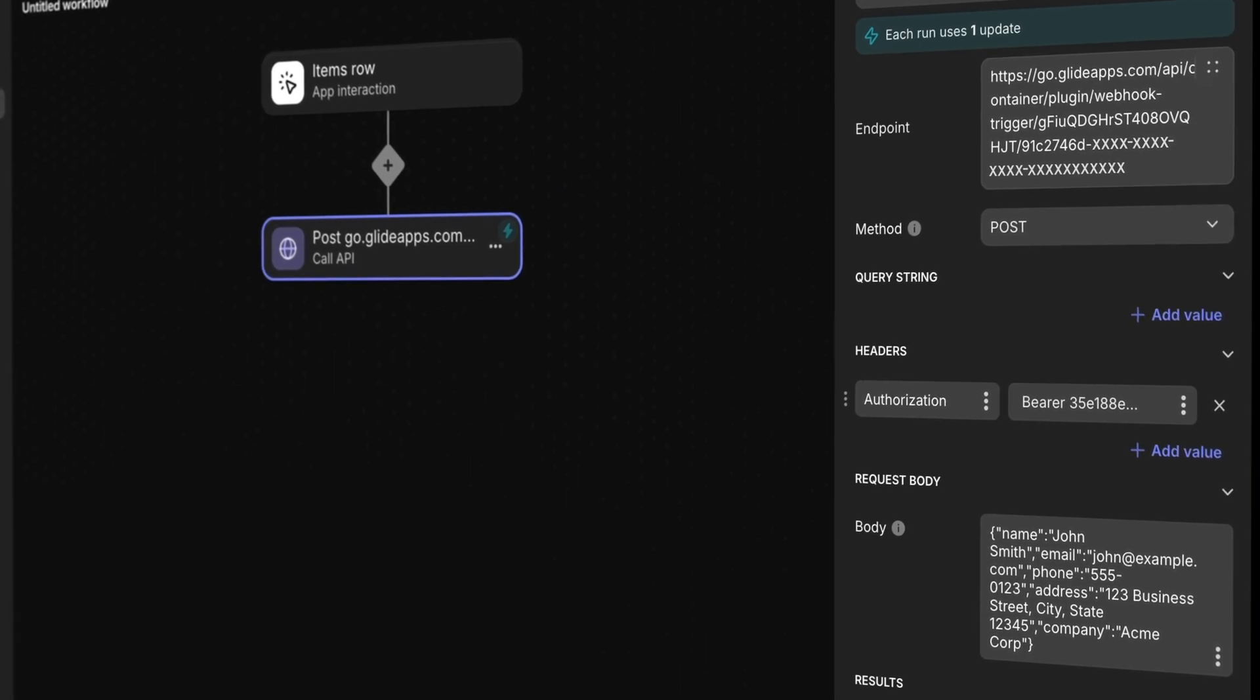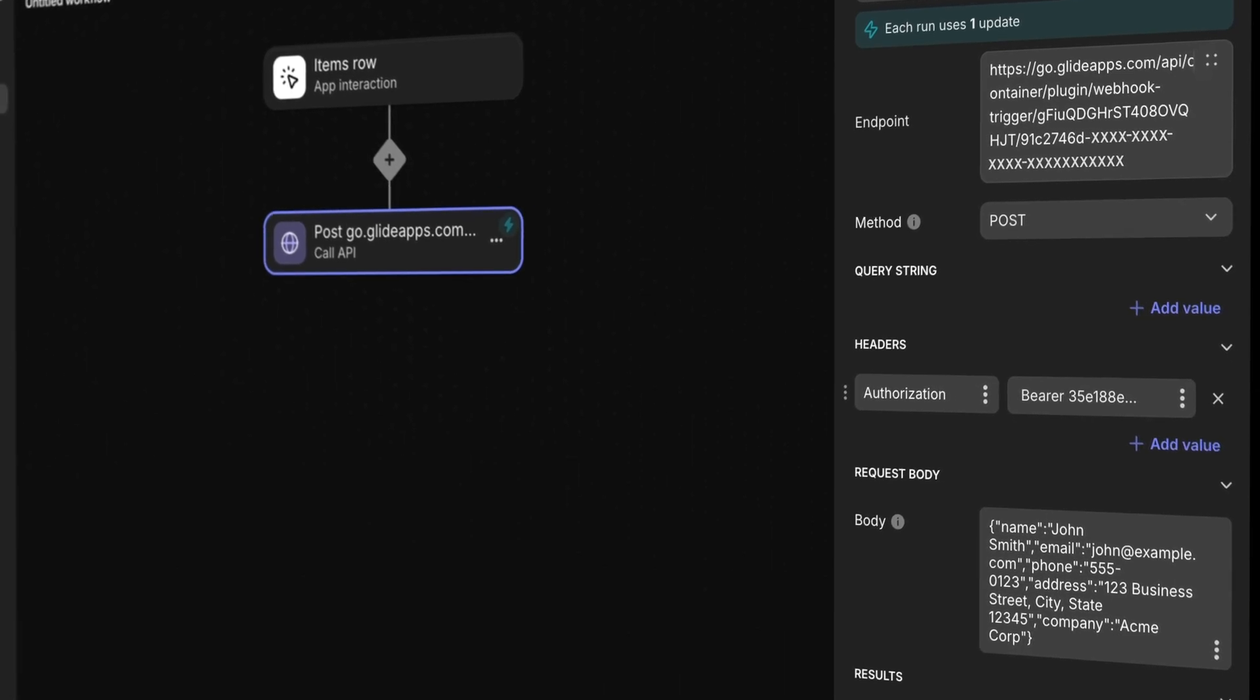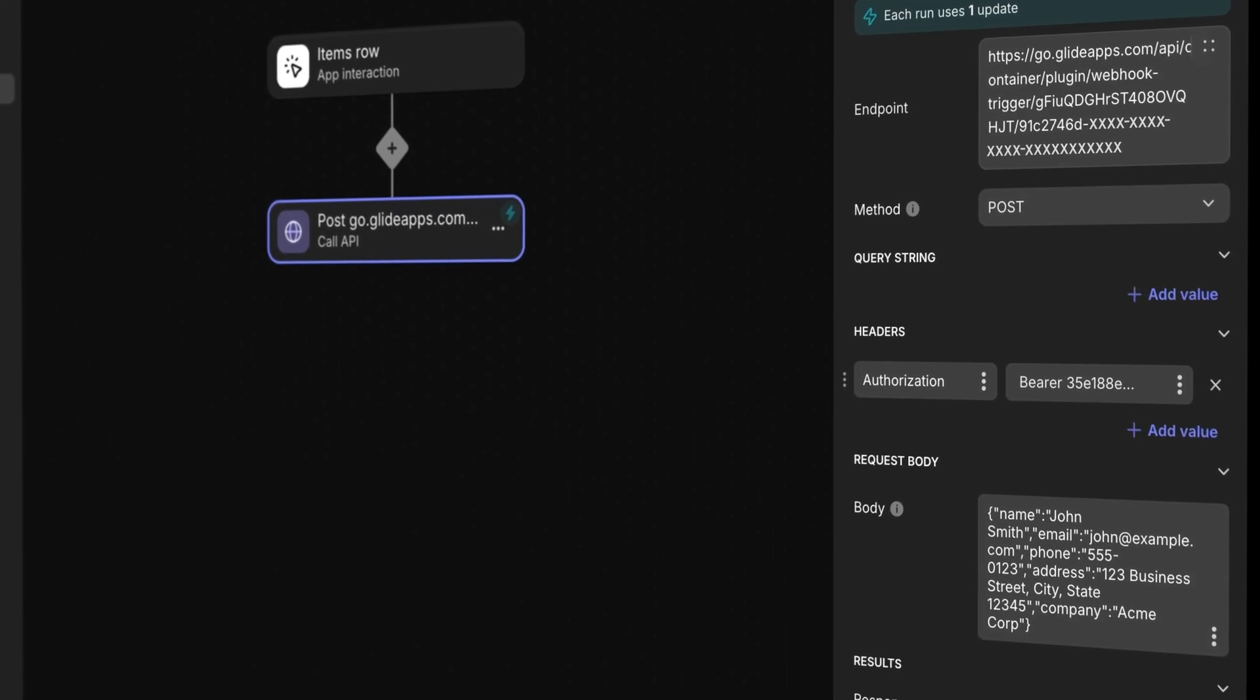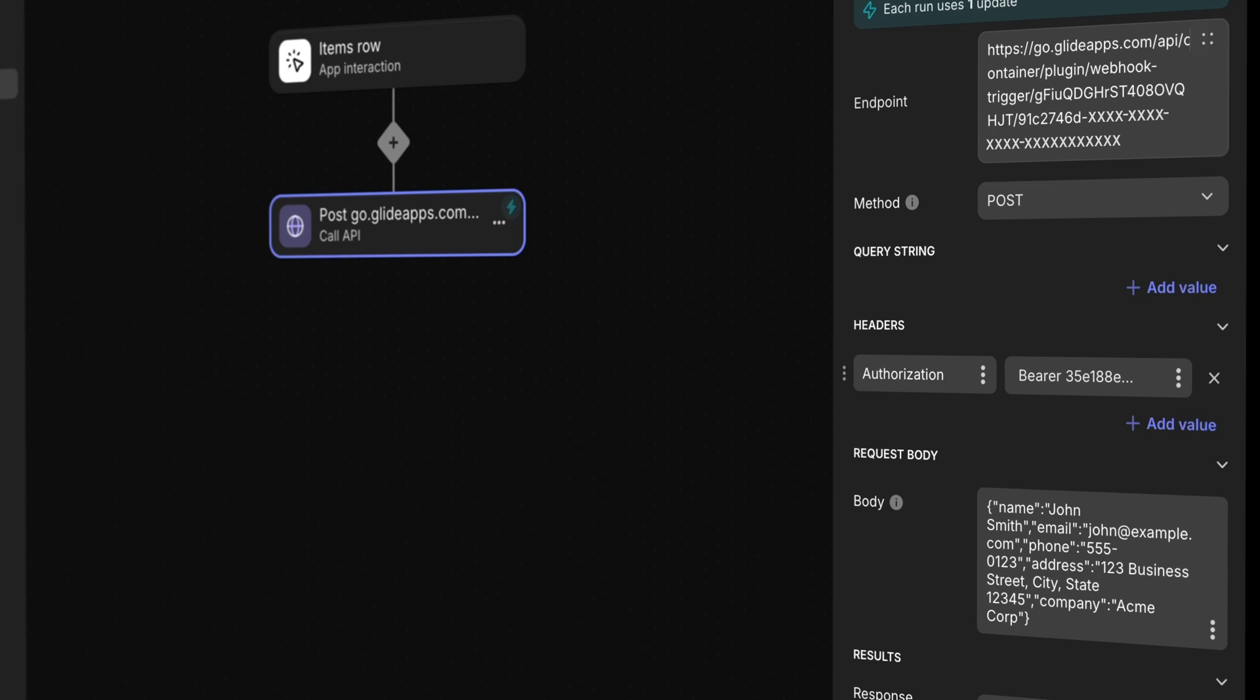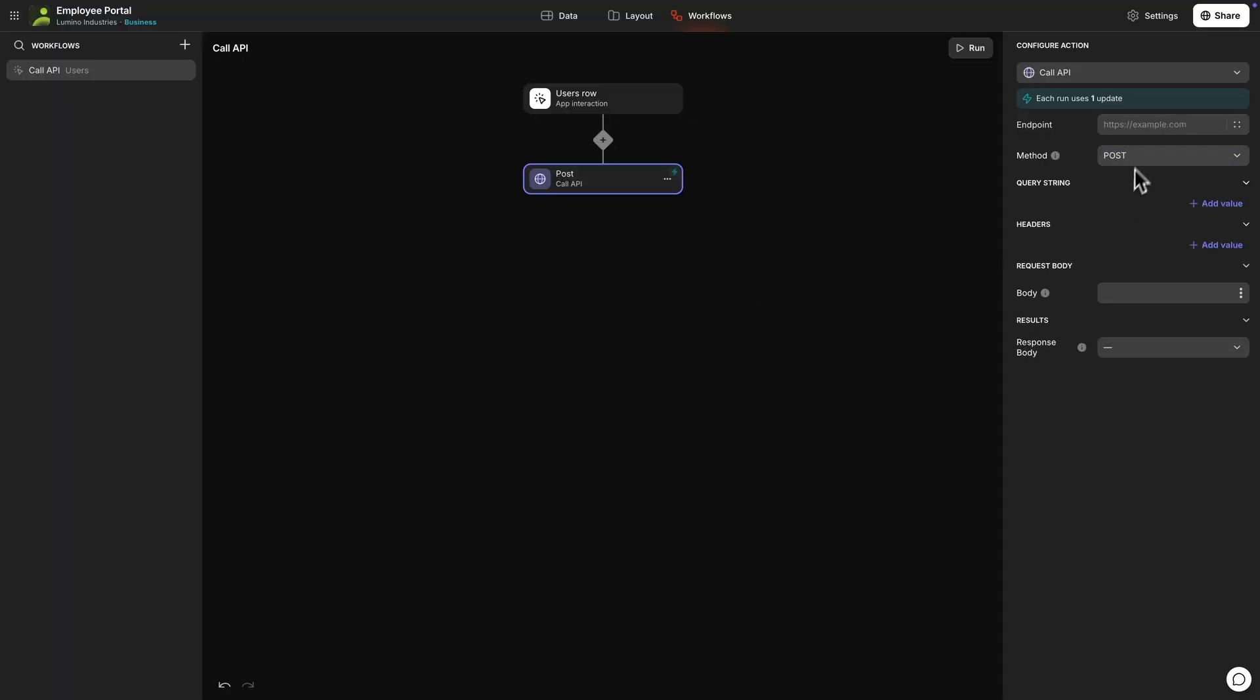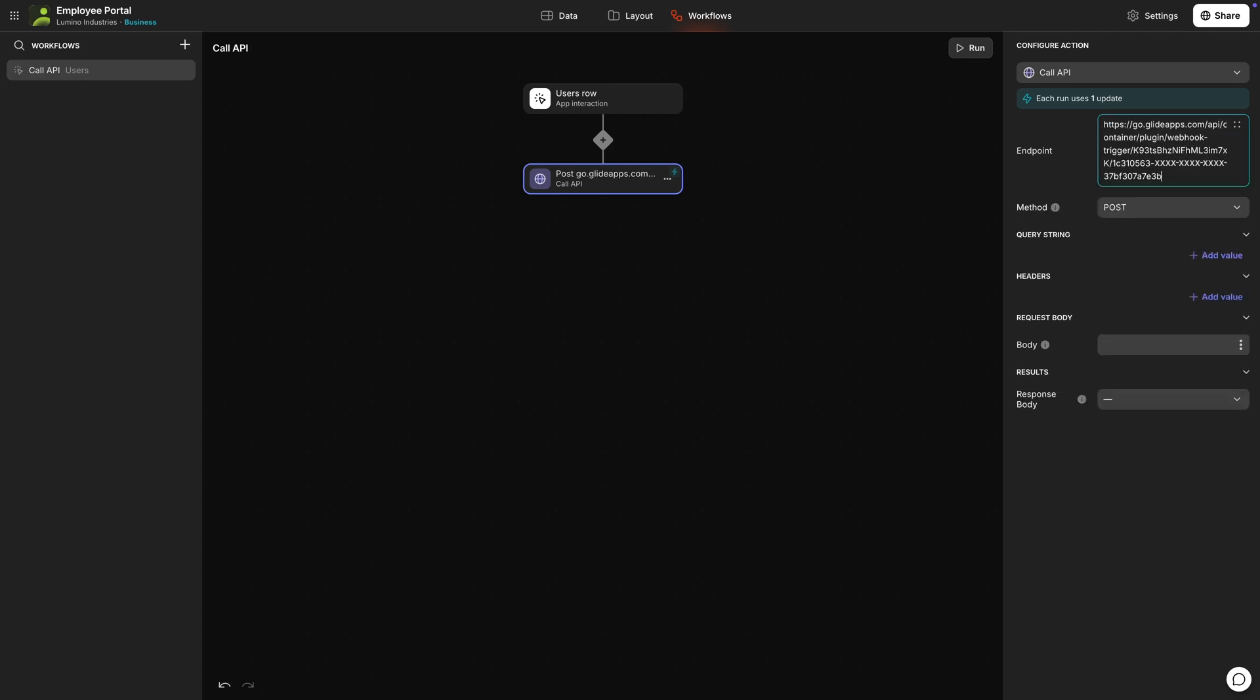You can use a trigger webhook or call API action to trigger any webhook triggered workflow in Glide. Let's do an example with a call API action using the post method. Here we'll add the trigger URL we used earlier and select which data to send.